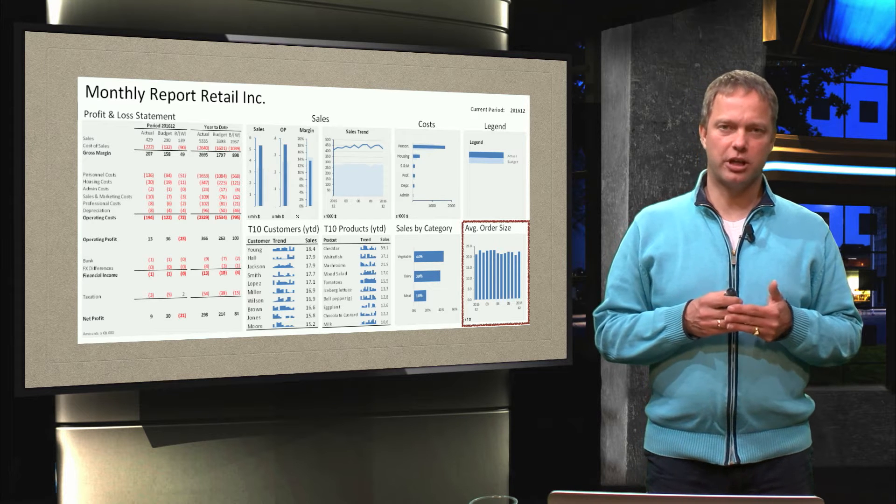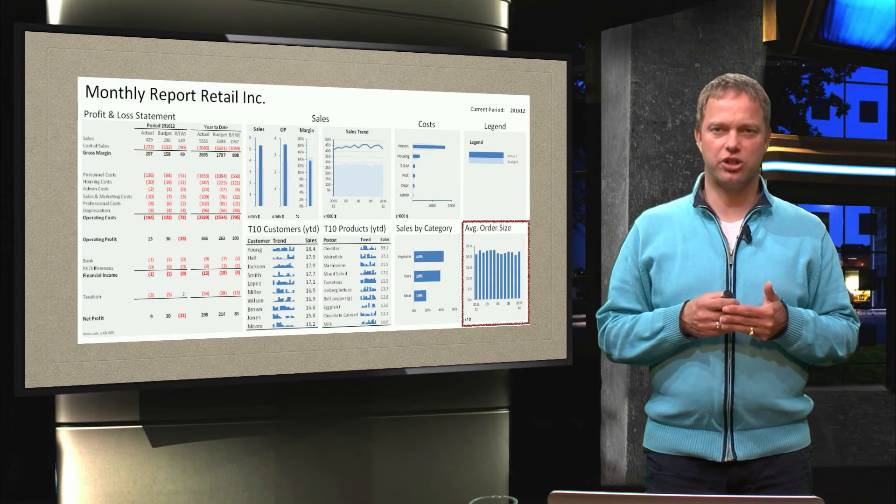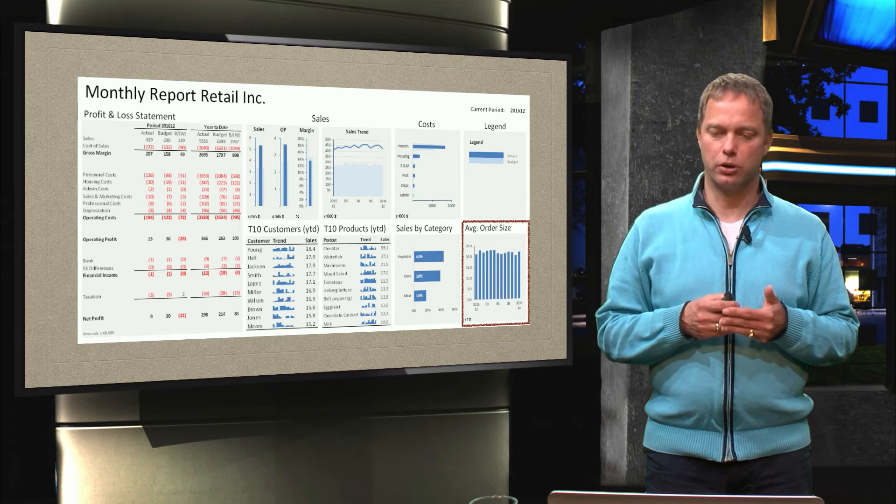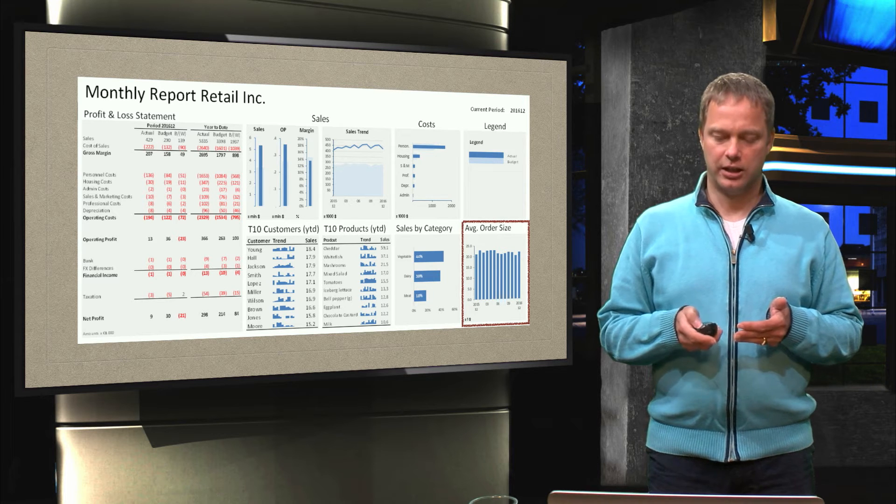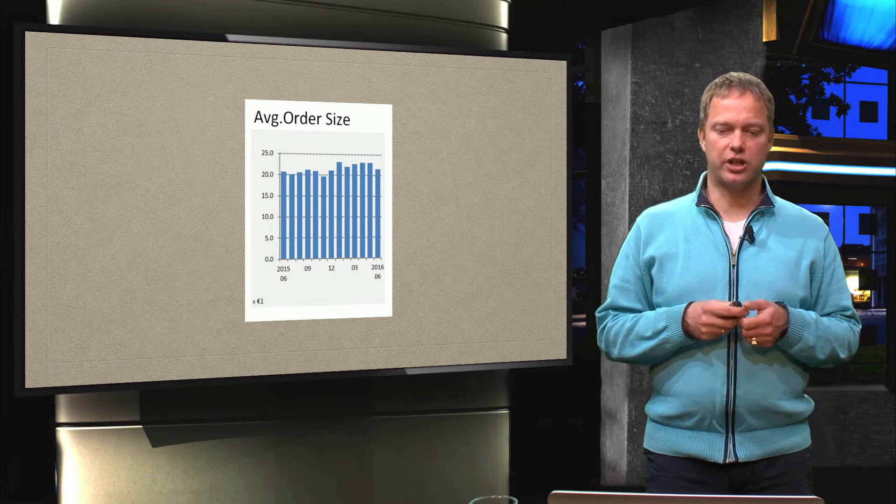So we started with the bar chart and now we go to the next basic chart which is the column chart. And it is going to be the average order size.